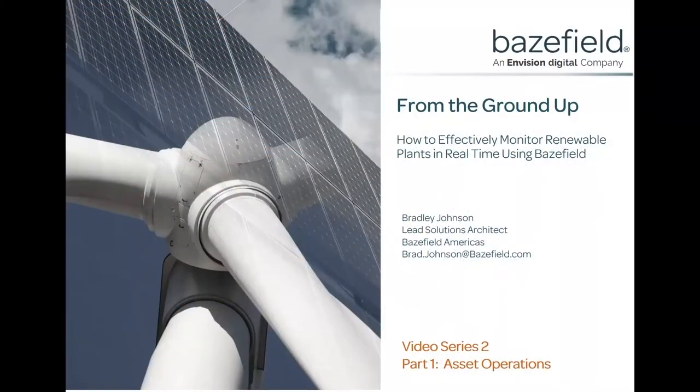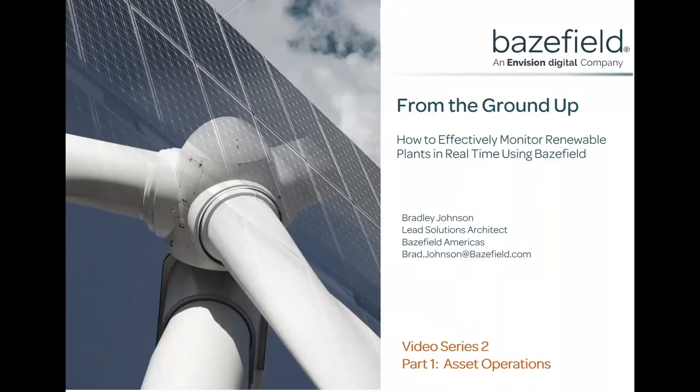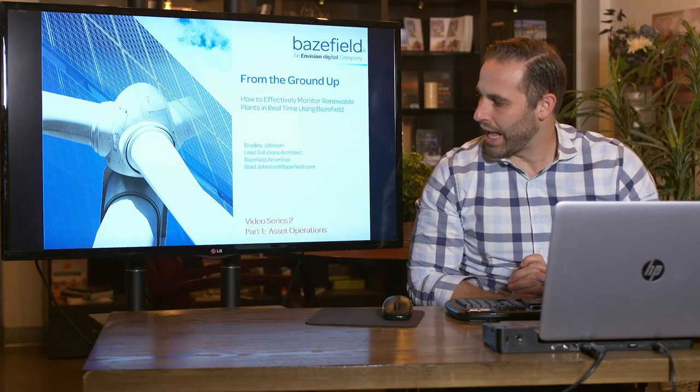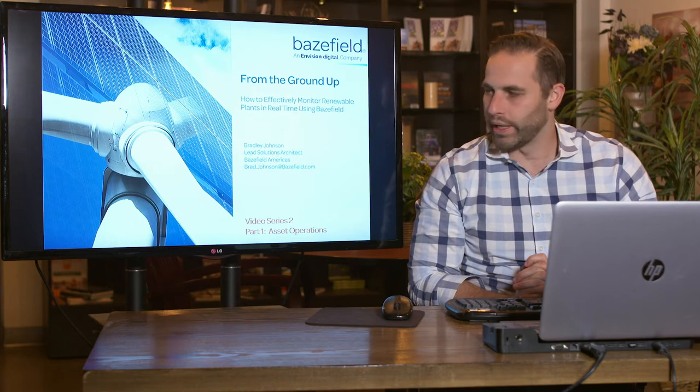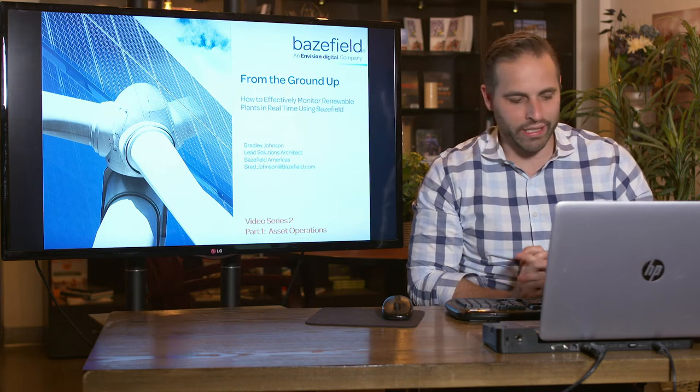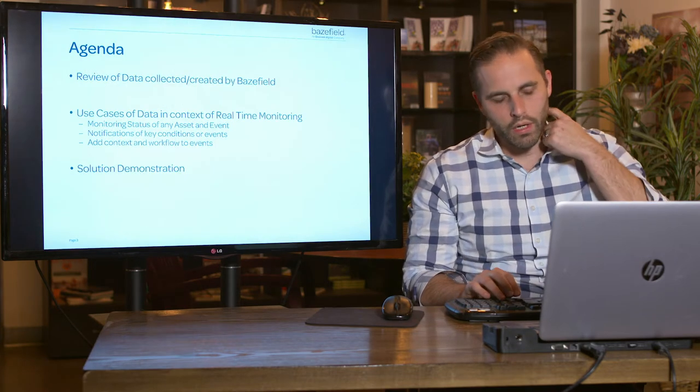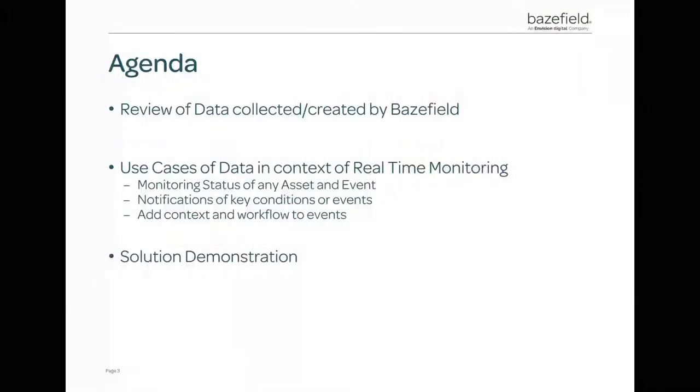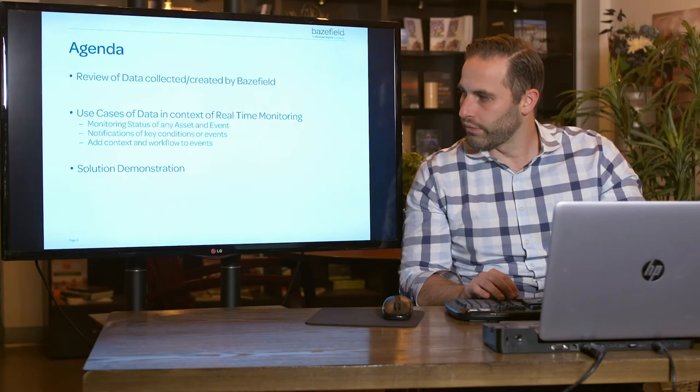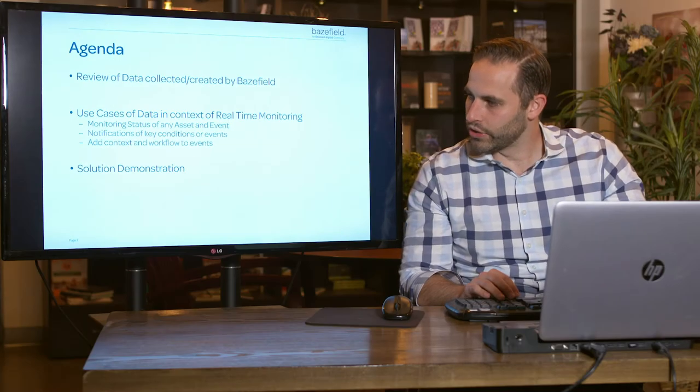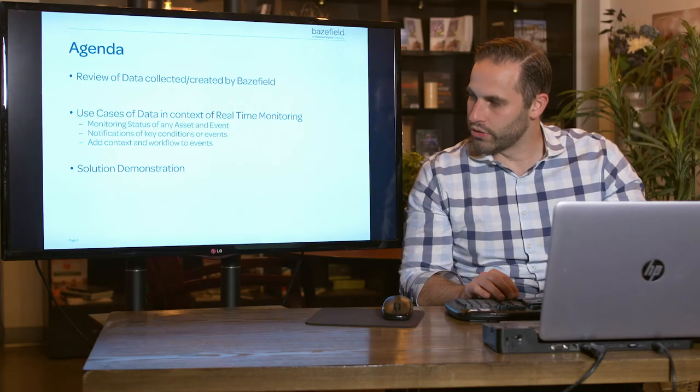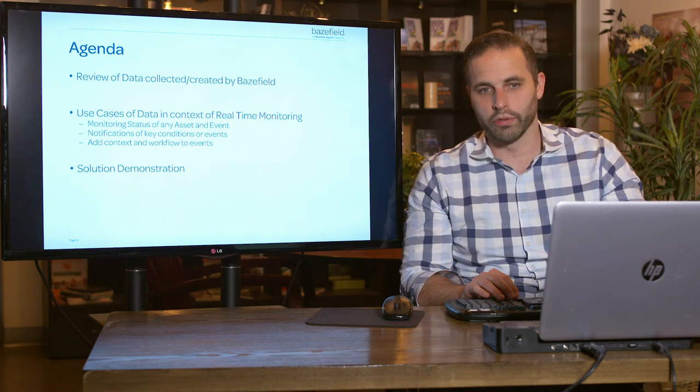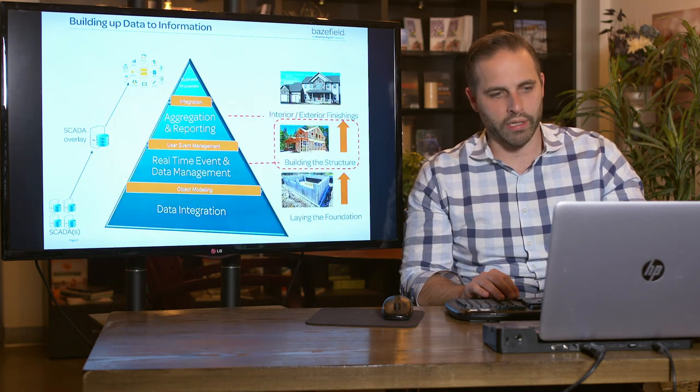Part 1 of our From the Ground Up monitoring video series is going to cover our main monitoring application, and that is called Asset Operations. It's really the home page that you'll often land on when you come into Baysfield. We'll do a quick review of some of the data we collect. Again, that was all Video Series 1, which you should definitely watch. We'll talk about use cases in the context of real-time monitoring and give you a demonstration specifically on Asset Operations.